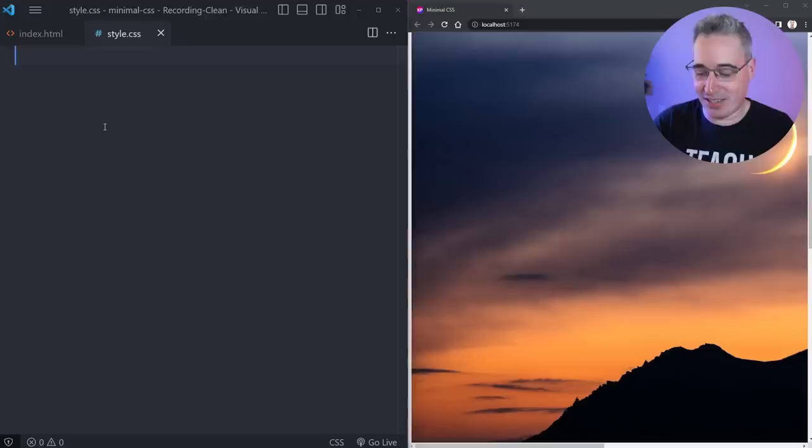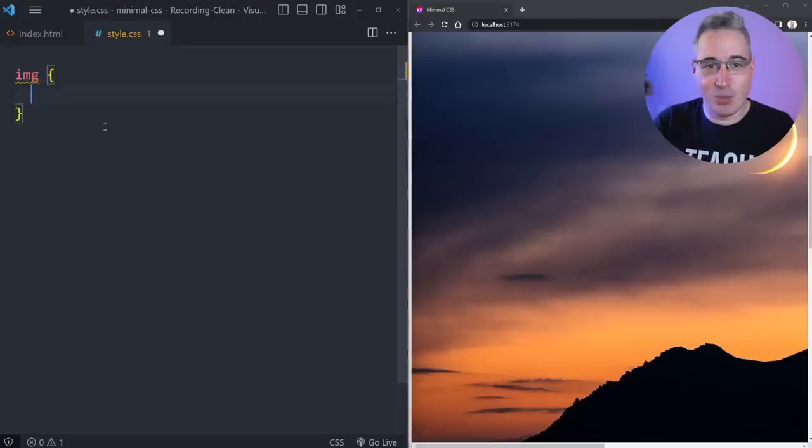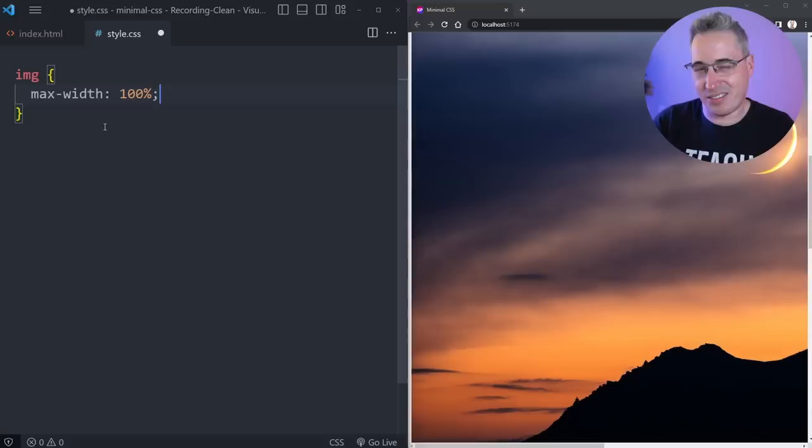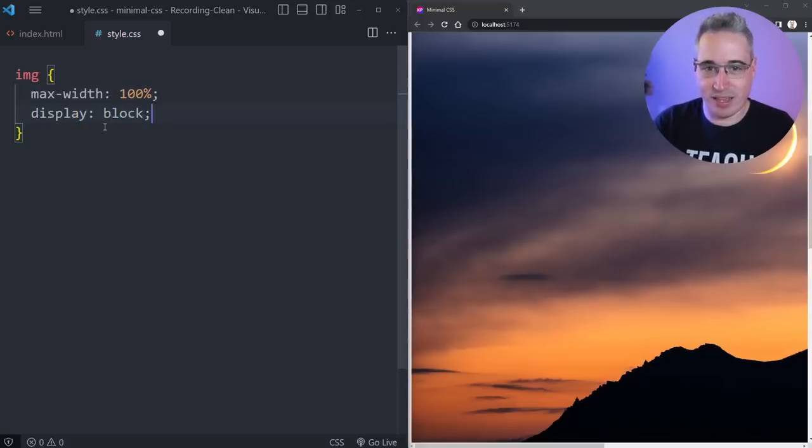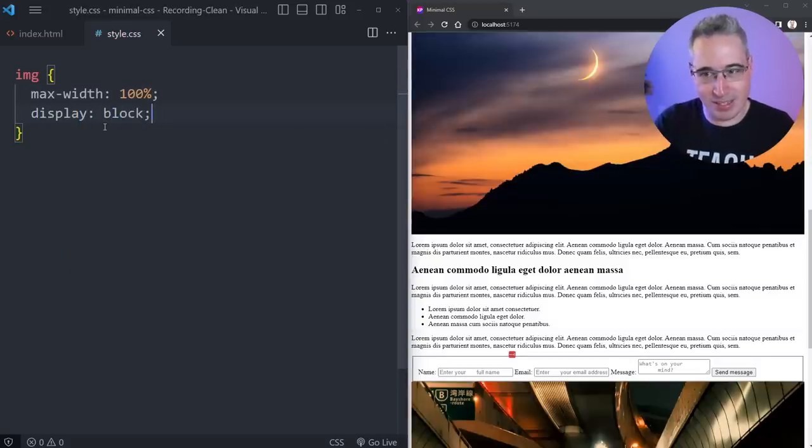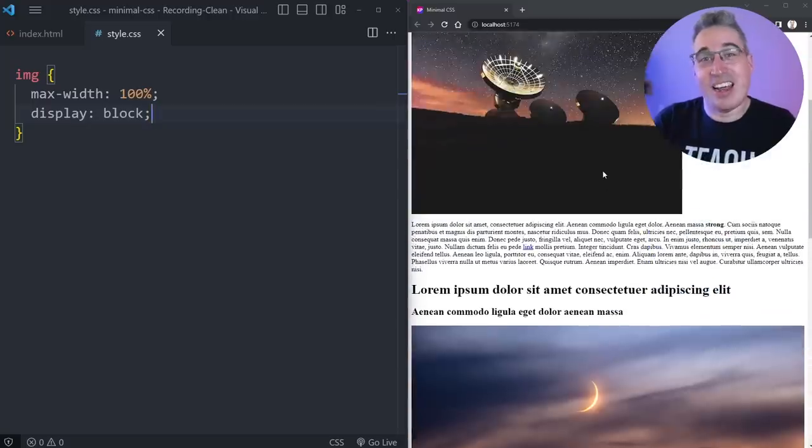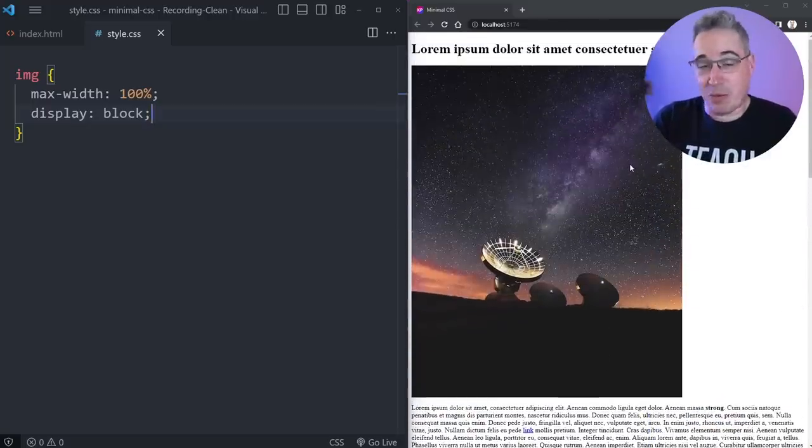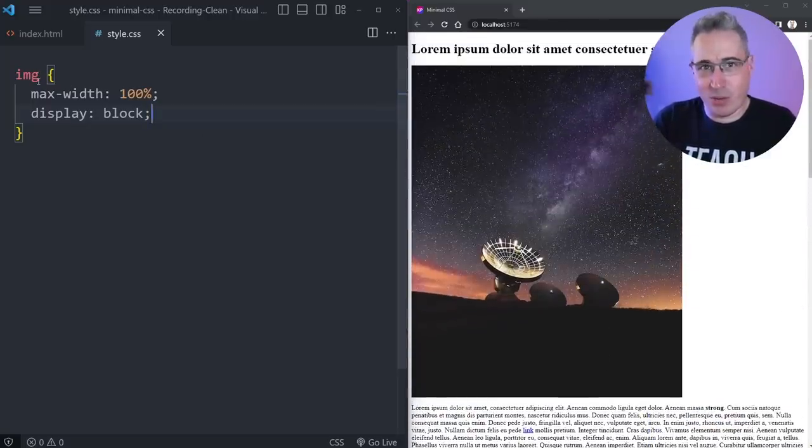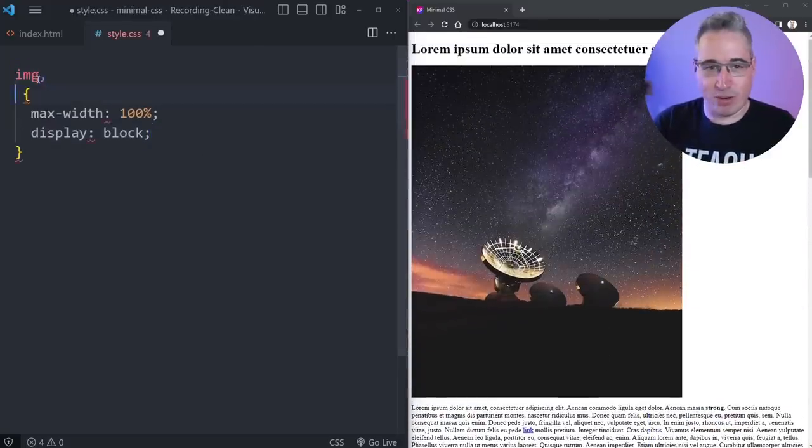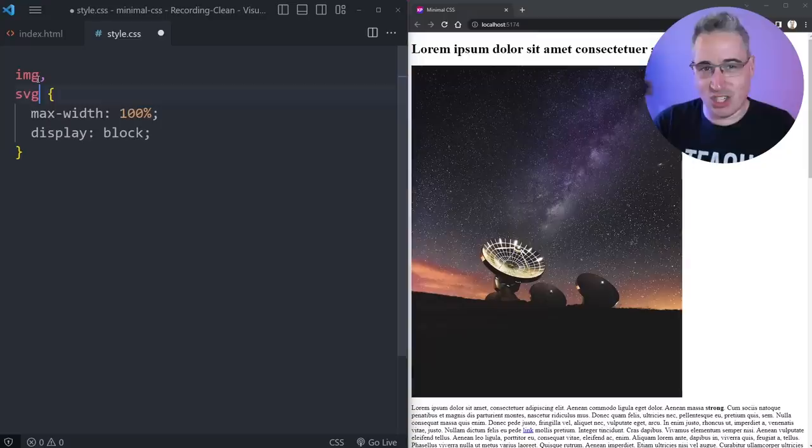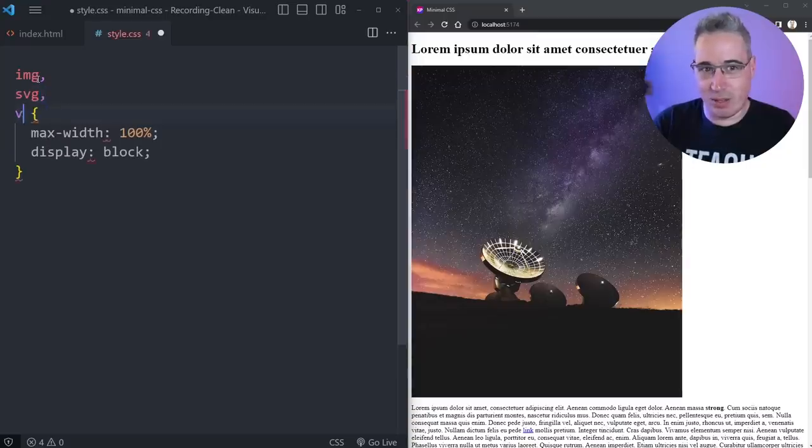But we can fix that nice and easily with a max-width on the images of 100%. And often we also do a display block because it gets rid of that little annoying space that can show up under them. And now I actually have a responsive website. We might run into a few other issues than images though. So you might want to throw like SVG in here as well,